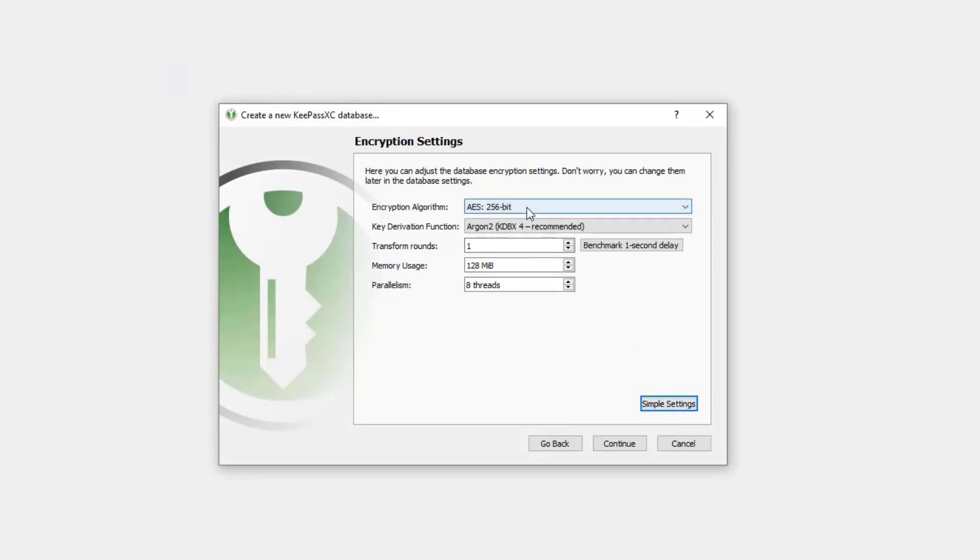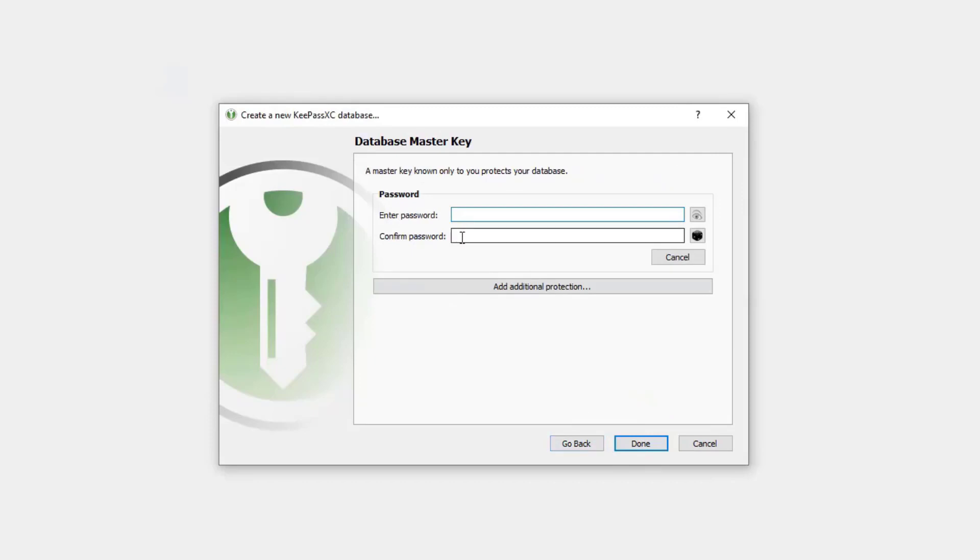If we click on advanced, there's some other features we can use here like AES 256-bit encryption or memory usage. We're not going to worry about that here. Let's just go ahead and hit continue.